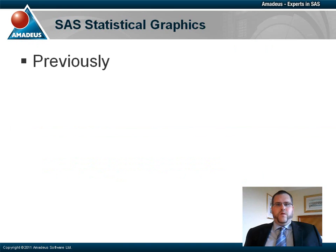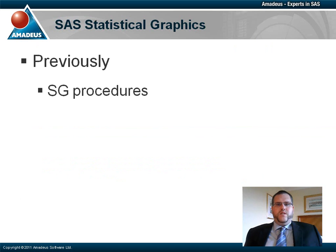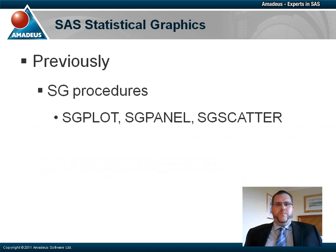In the first episode of this podcast series, I introduced you to three of the SAS statistical graphics procedures, namely SGPLOT, SGPANEL and SGSCATTER, which we can use to create high-quality data visualizations.